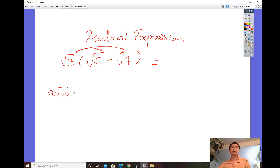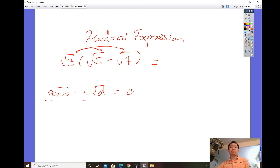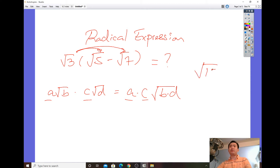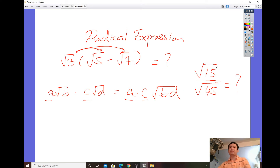The structure for multiplying radicals is: if you have a·√b times c·√d, multiply the numbers outside the radicals first, then multiply the numbers inside — b and d. Also make sure you can simplify a quotient such as √15 over √45, by simplifying the radical on the top and the bottom.